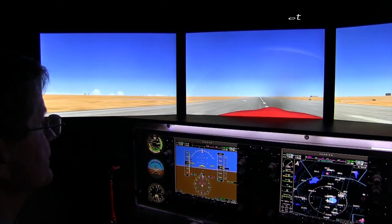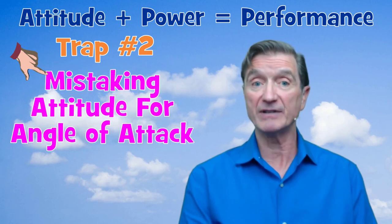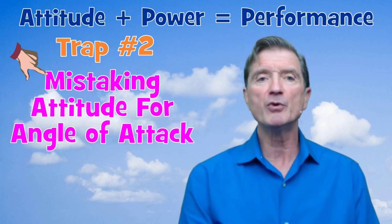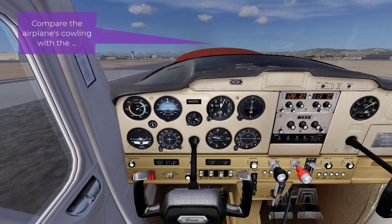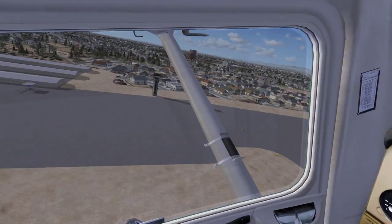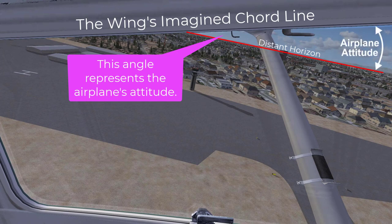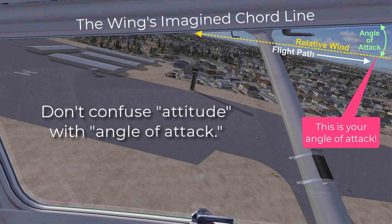Trap number two involves mistaking attitude for angle of attack. Attitude is not angle of attack, though it can be a good approximation as long as you compare your attitude to the airplane's direction of motion — in other words, the movement directly opposite the relative wind. Most pilots assess their airplane's attitude by looking straight ahead at the engine cowling's position relative to the horizon. But they should also look at the airplane wing's chord line and the angle that chord line makes with the horizon. The angle of attack is the angle between the relative wind, which is directly opposite the flight path, and the wing's chord line.